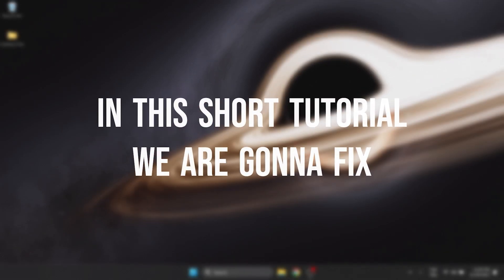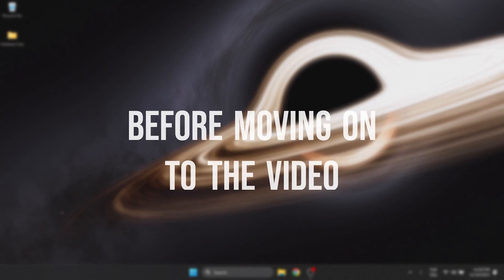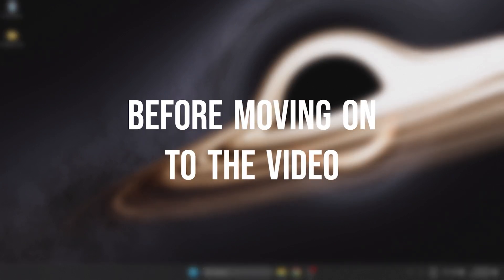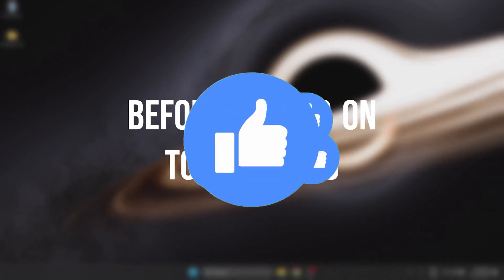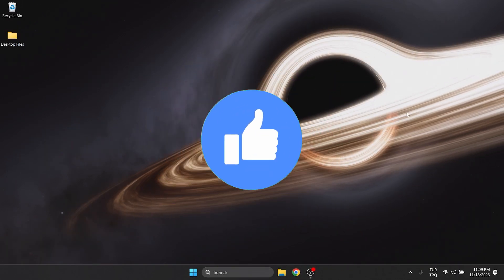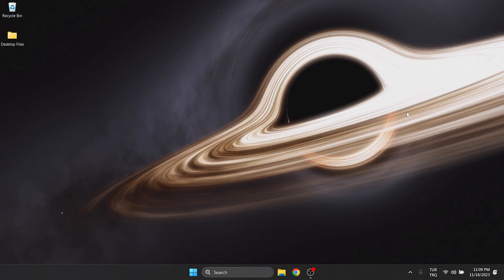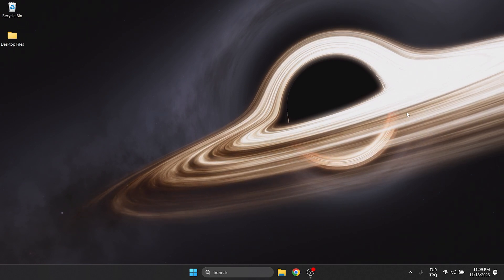In this short tutorial we're going to fix YouTube not working on Chrome problem. Before moving on to the video, don't forget to leave a like. I recommend watching the video once before trying solutions.